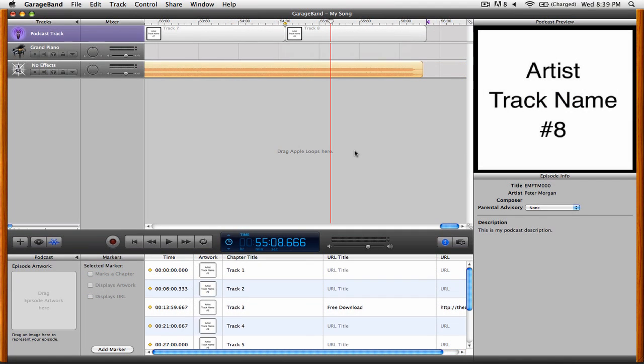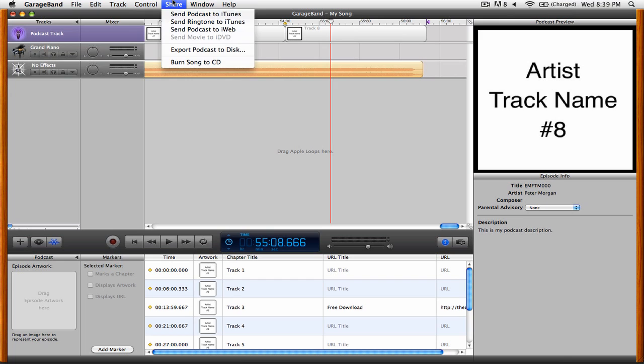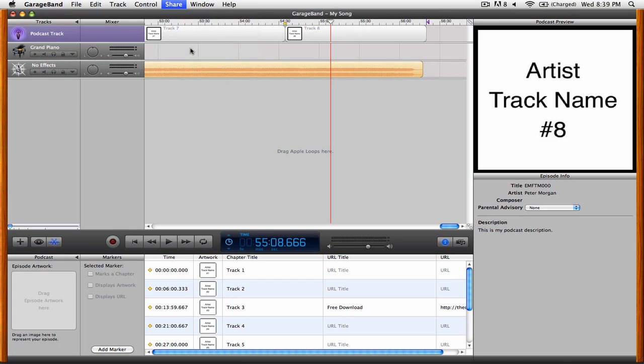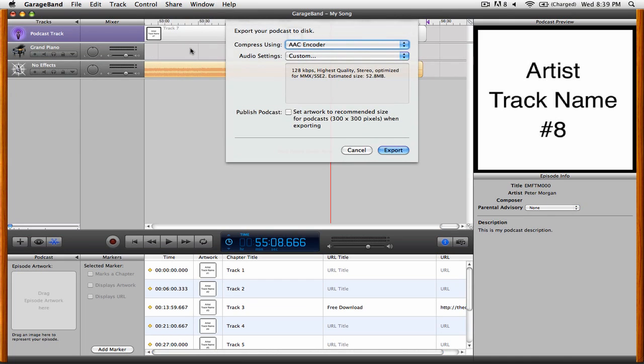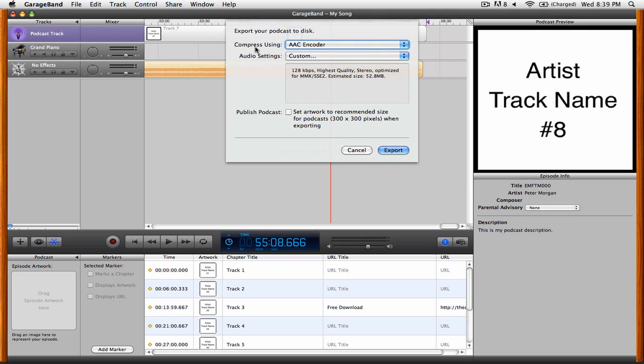Now that you've finished filling out your podcast track and creating markers with your chapter titles and possibly artwork and URLs, it's time to export your enhanced podcast. Let's start by going up to the Share menu and then clicking Export Podcast to Disk. You'll see that the default option here is Compress Using AAC Encoder, and you want to make sure that you have it set to AAC Encoder rather than MP3, or else the enhanced podcast will not work for you.